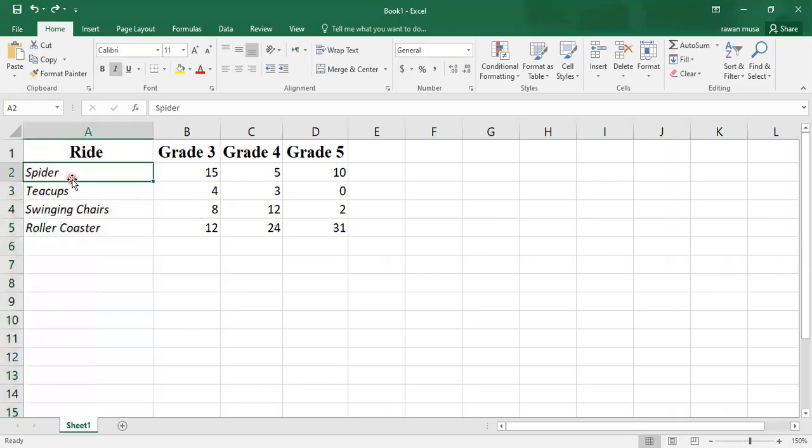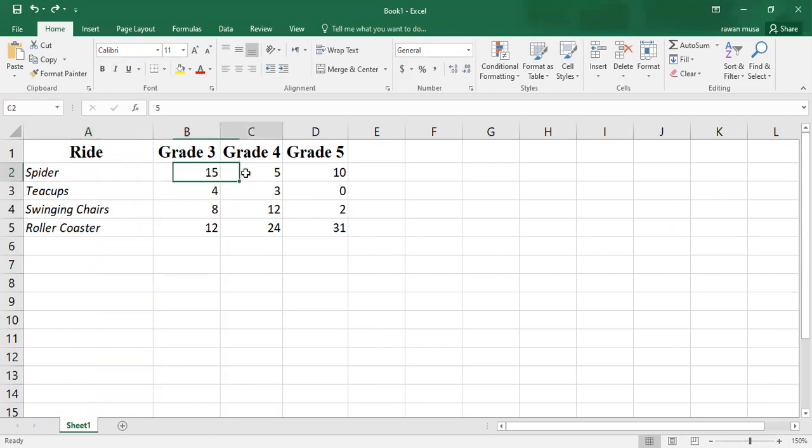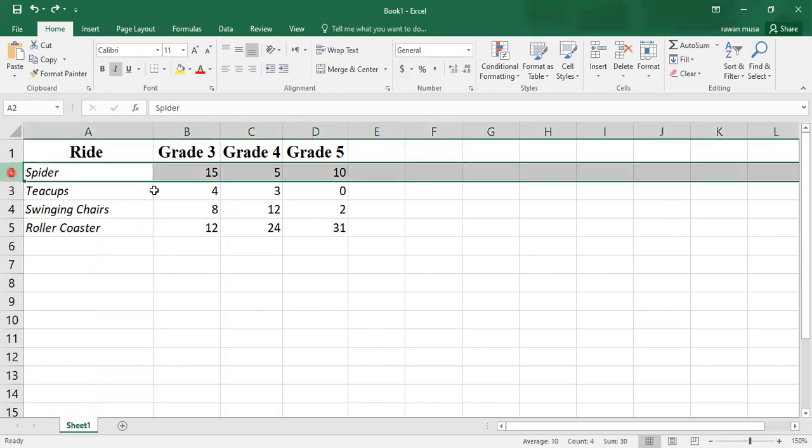Imagine that I want to delete a row, not a column. As I told you before, if you click on any cell, you can delete any value inside it. I want to delete this row.